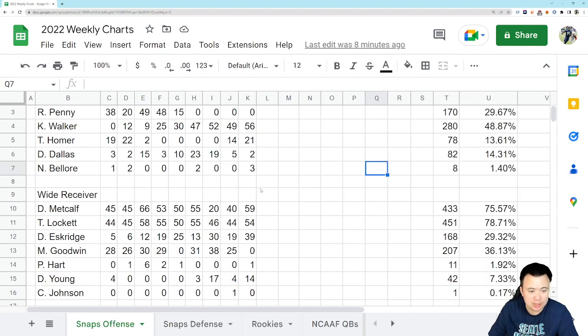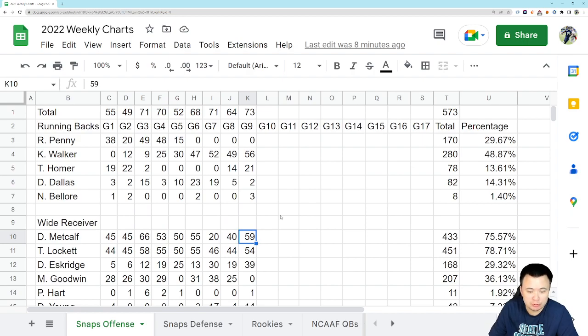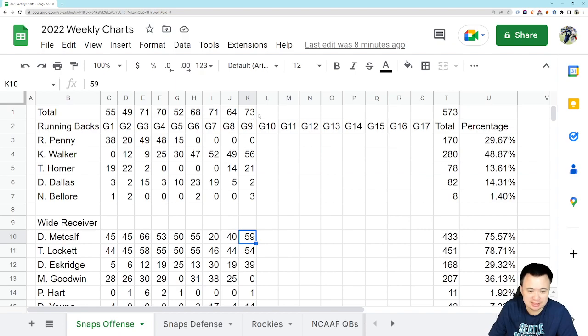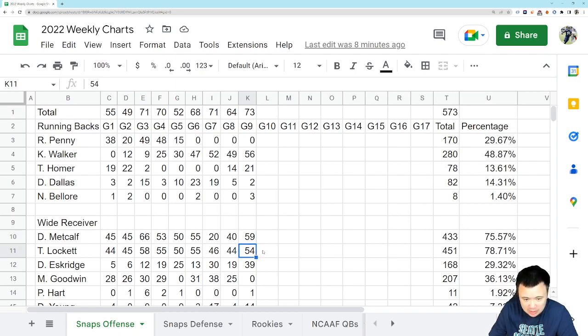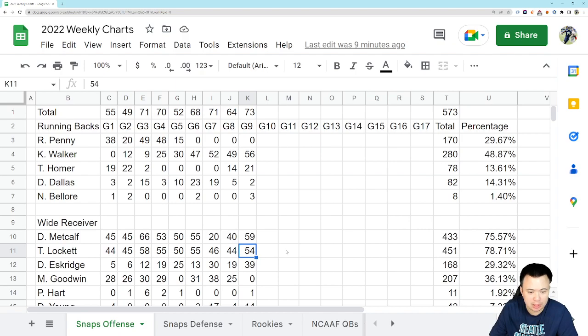Wide receiver, you've got DK Metcalf with 59. He played maybe a little bit more if he was fully healthy, but he basically played as much as he normally would in games like this. Tyler Lockett had a few less with 54. So they're definitely getting held out a little bit, but they are cranking through and they are still doing quite well.